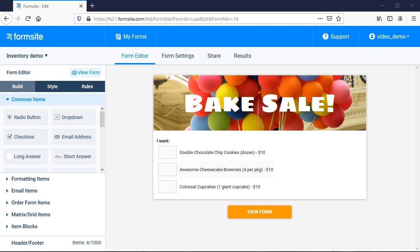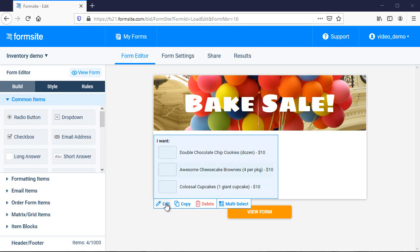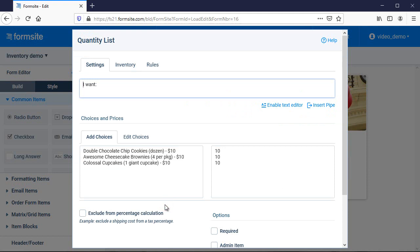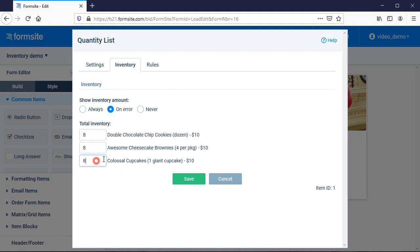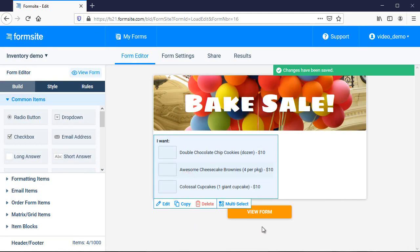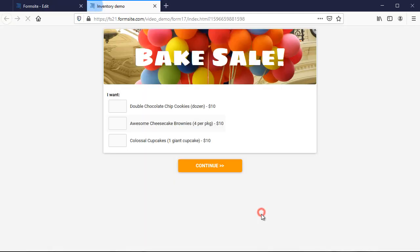To do that, I edit the item and click its inventory tab. Here I can set the quantity for each item and when to display the quantity remaining, if ever. Now I'll test my form.